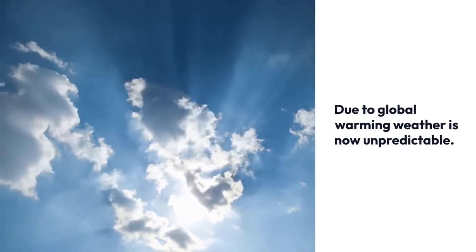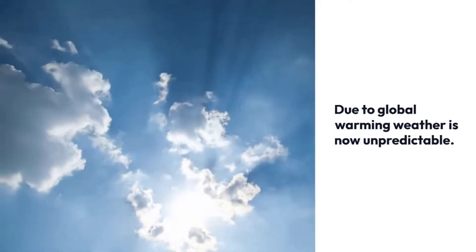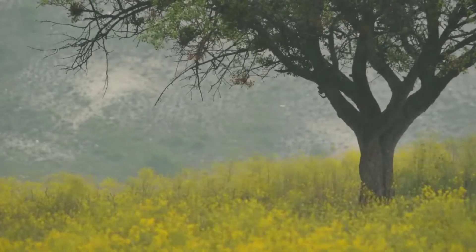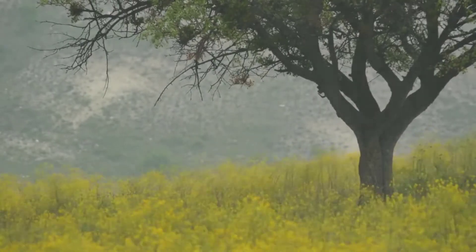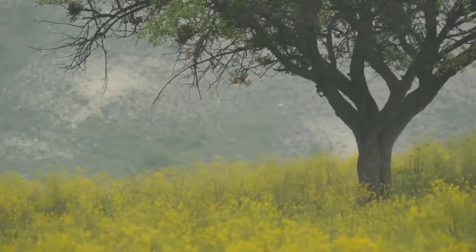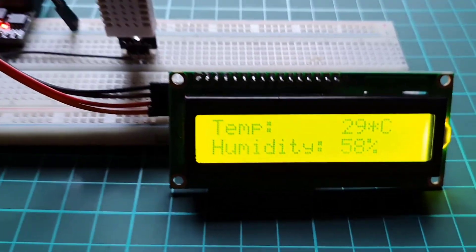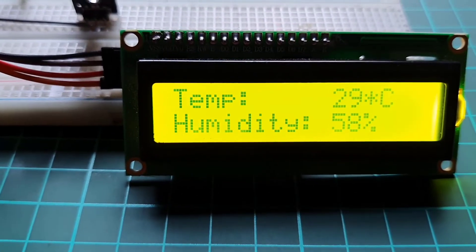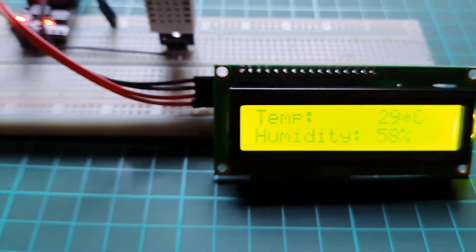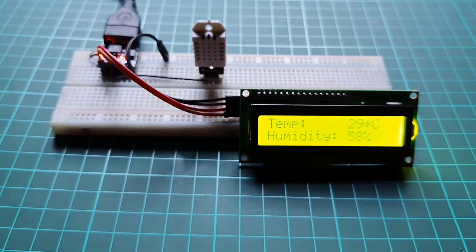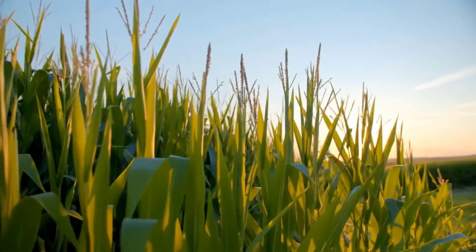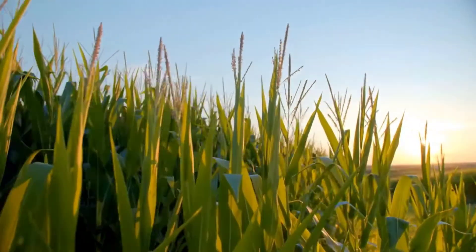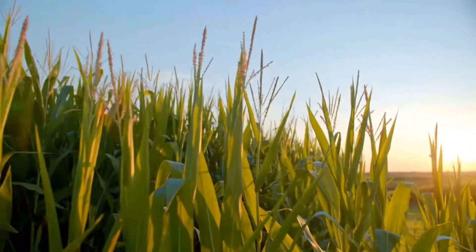Due to global warming, weather is now unpredictable. Weather can change our mood, feelings, and mind too. Because unexpected weather sometimes can ruin our plants and schedules. Temperature and humidity monitoring system is very important for farmers. This type of small device can help to keep an eye on growing crops. Thus, this can help in the field of agriculture.